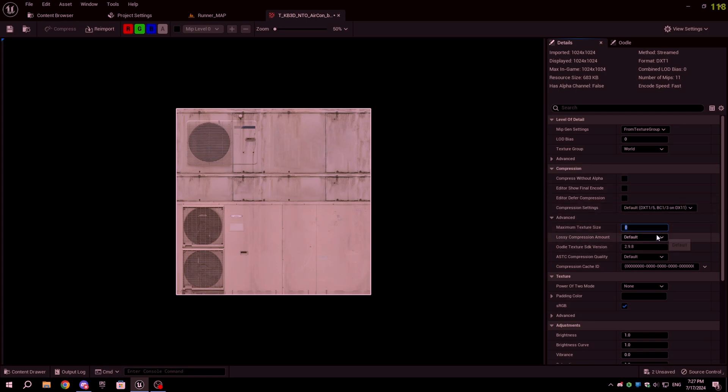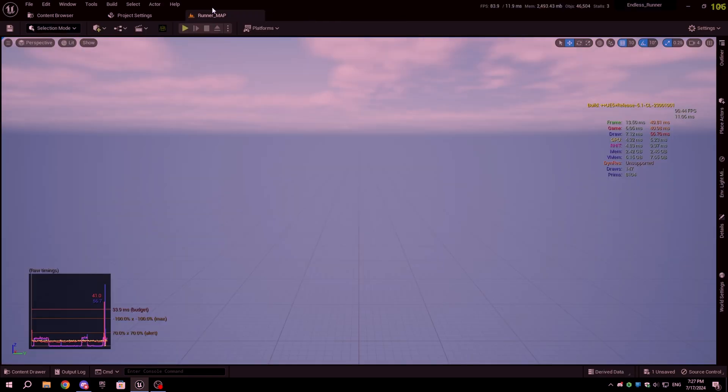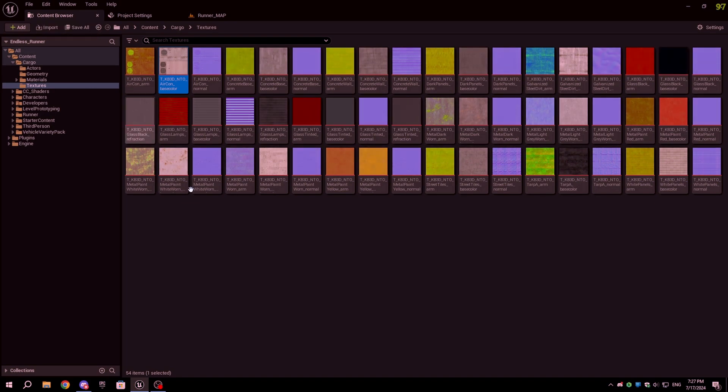If the max texture size is 0, it will set the max in-game resolution to the original resolution of the image. You can also set the max texture size for textures in bulk via Property Matrix.